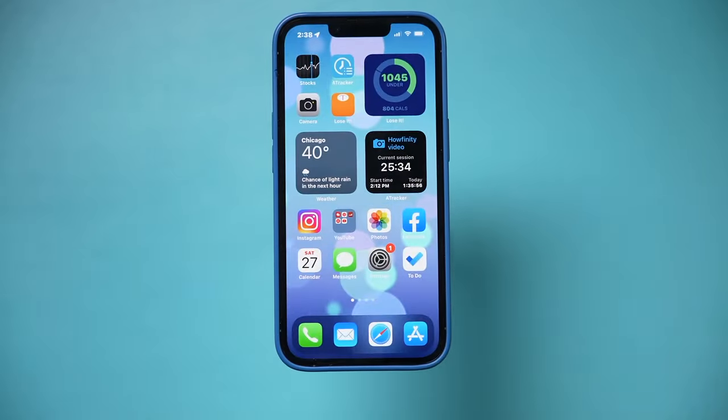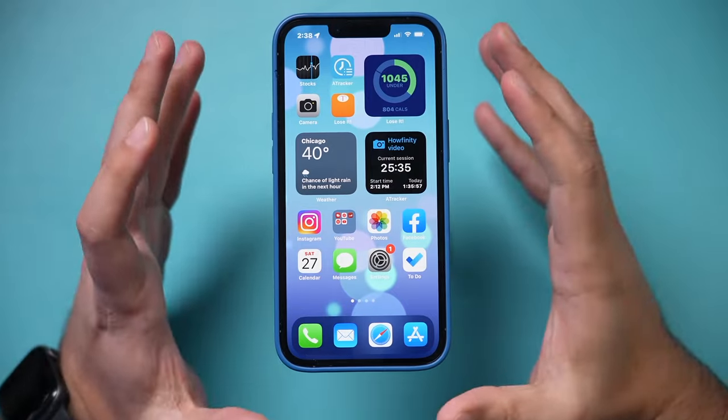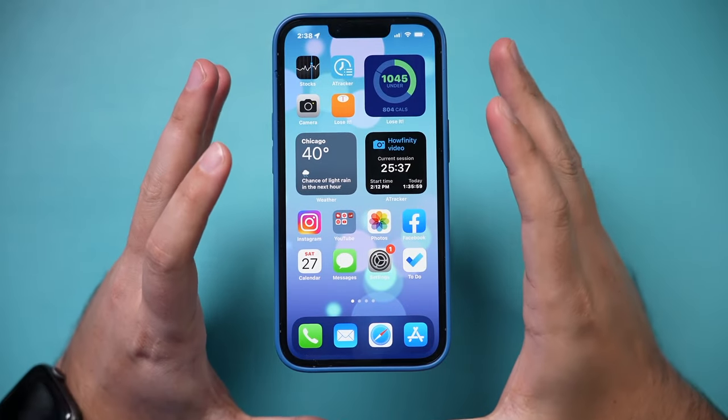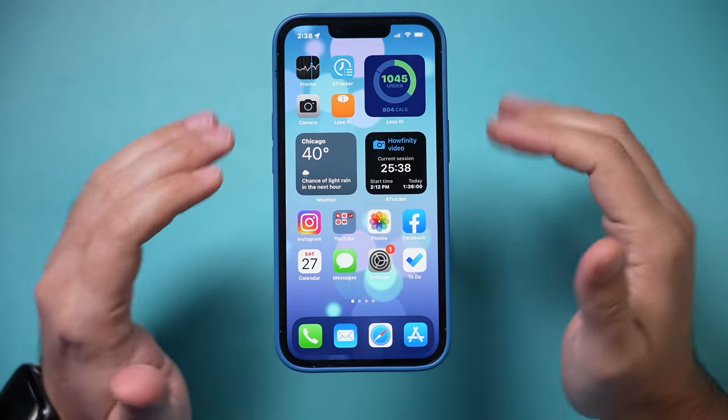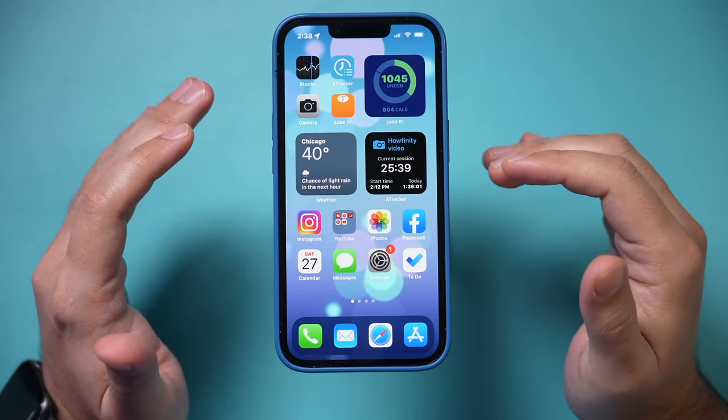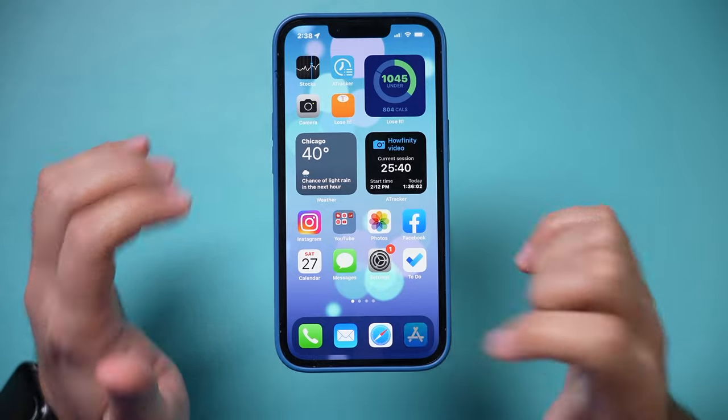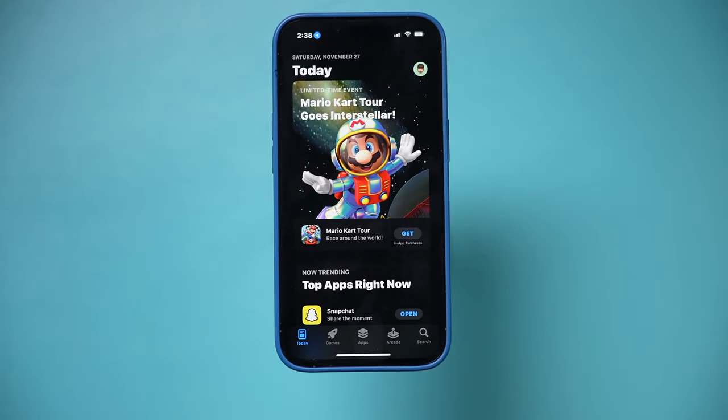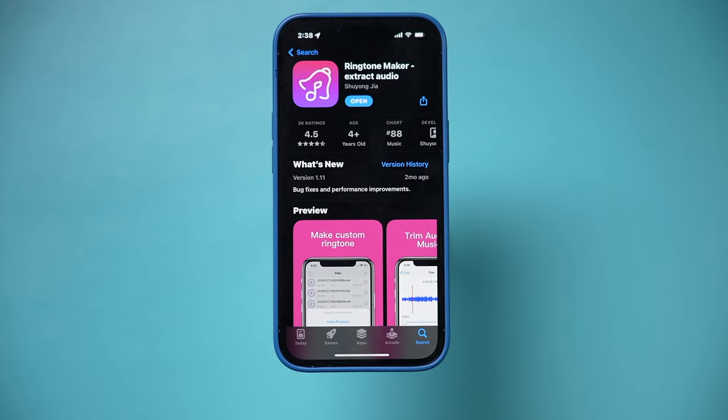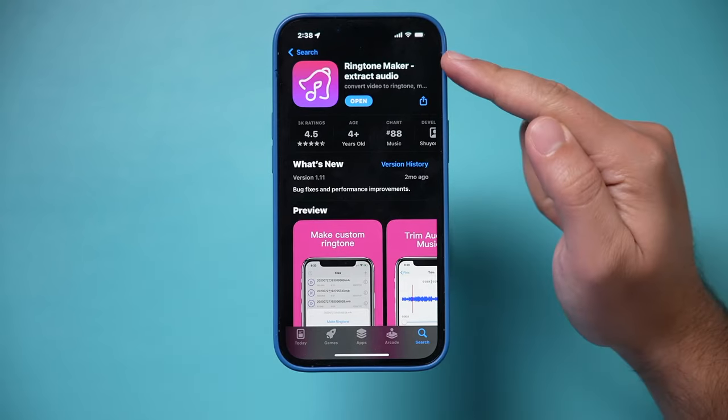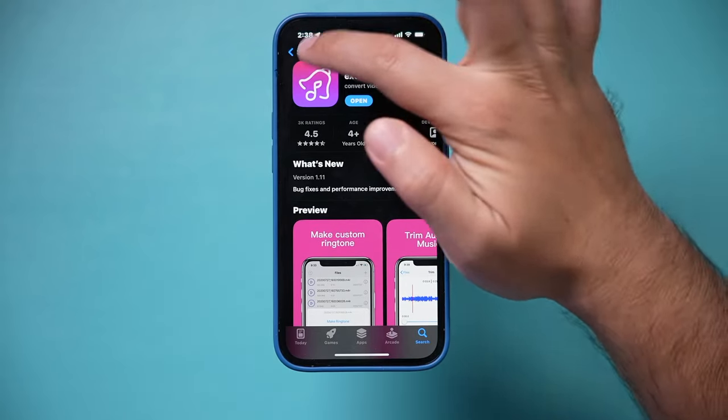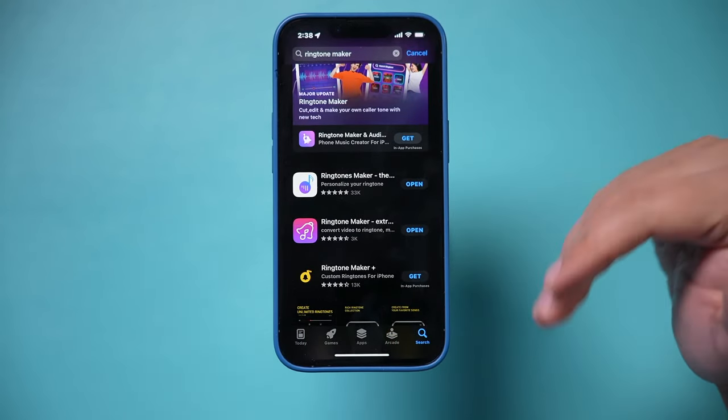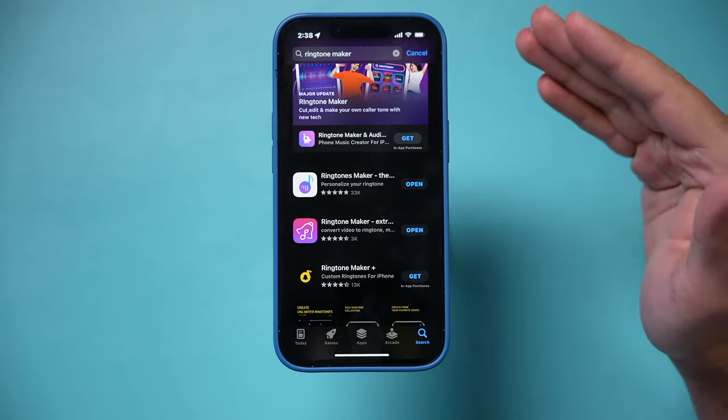Step two requires two different apps that have to be on your phone before you could do this. I'm gonna go to the App Store. The first one, and I'll put a link to both in the description, the first one is called Ringtone Maker.